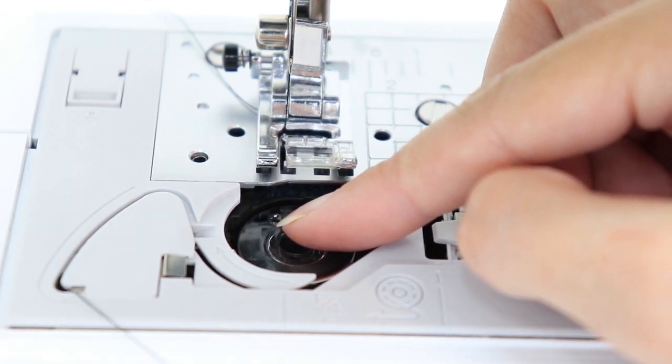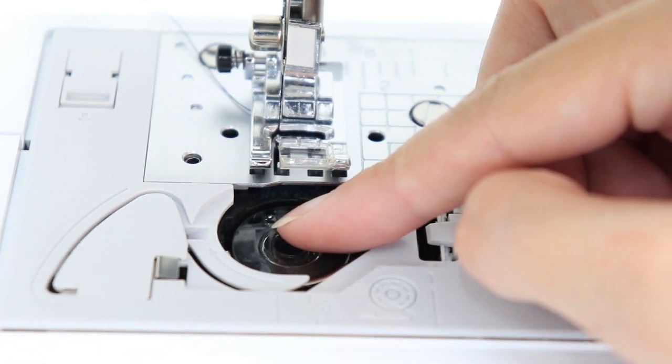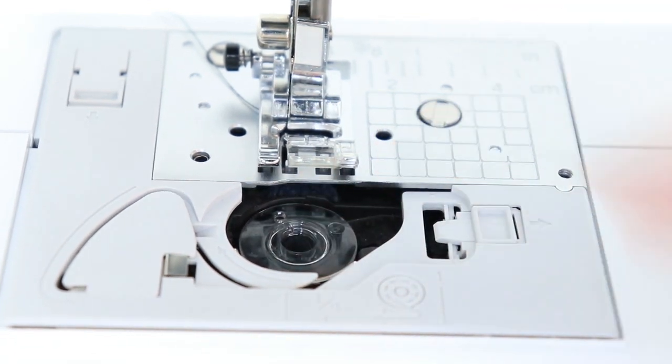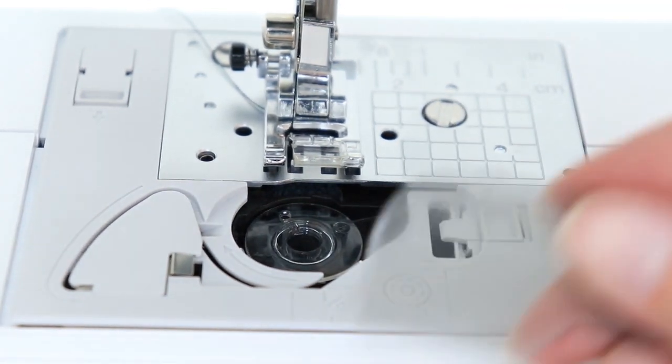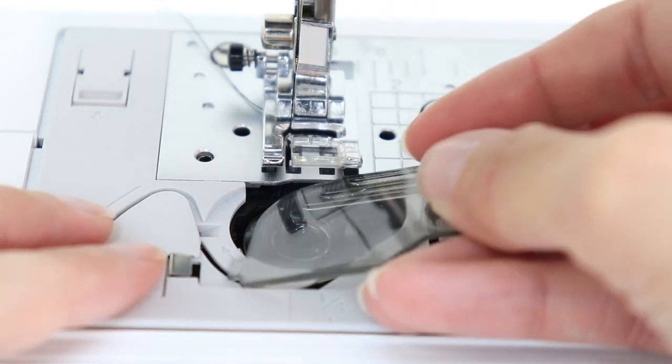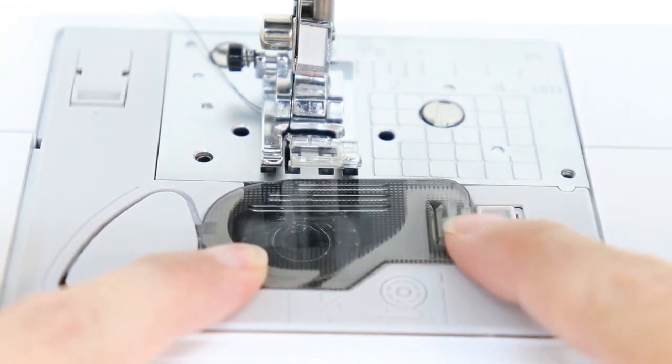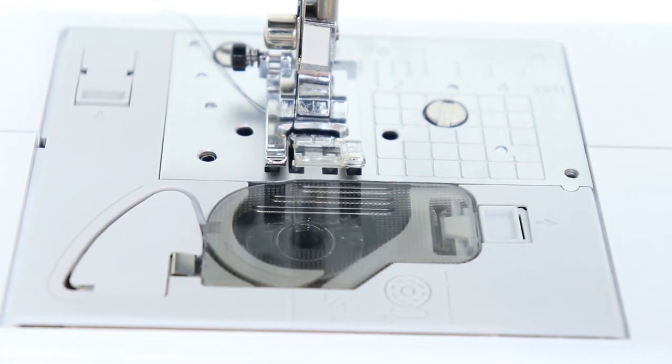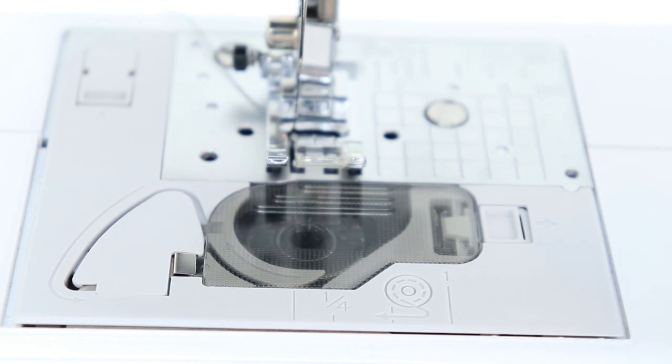And at the very end, there is a little blade. So when I pull it, the thread will come off. And then I can return my casing cover and snap it into place. And I'm ready to sew. And I'll see you next time.